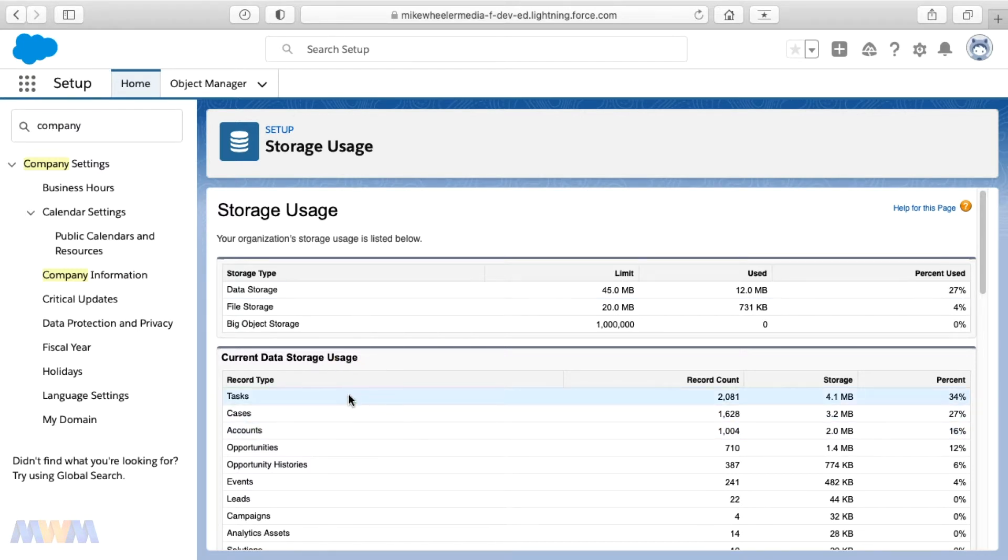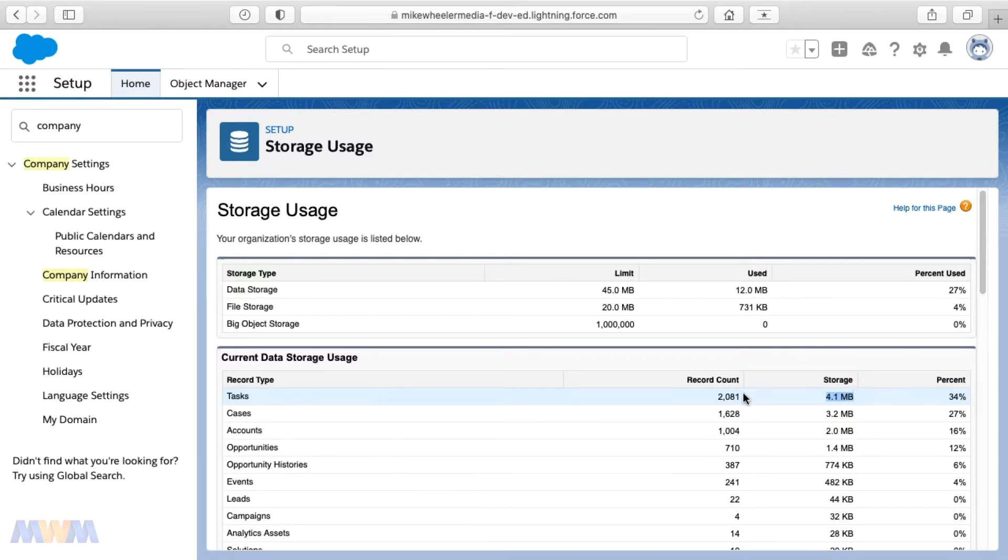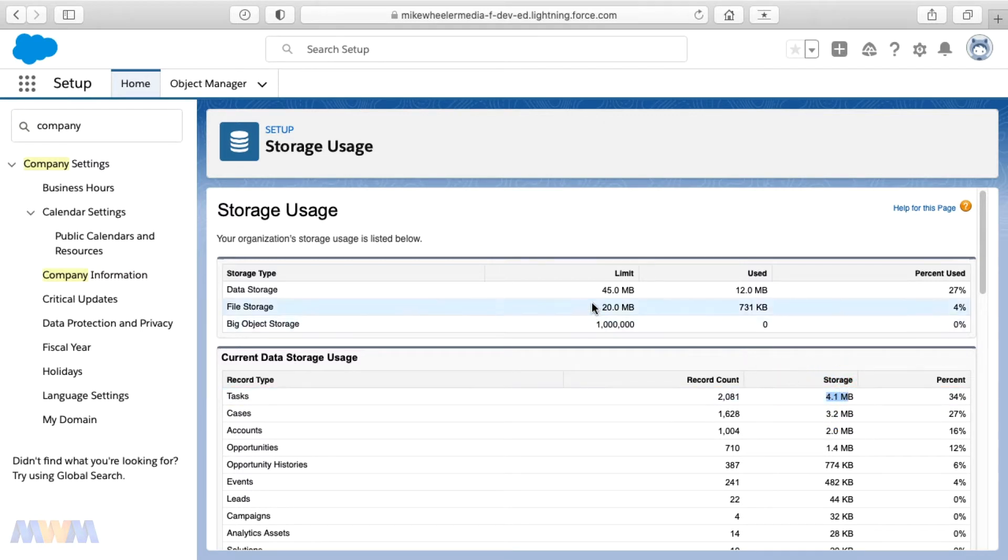The top offender in my org coming in at a whopping 4.1 megabytes would be tasks with the record count of 2081. Now that's not a huge amount of storage space being used,